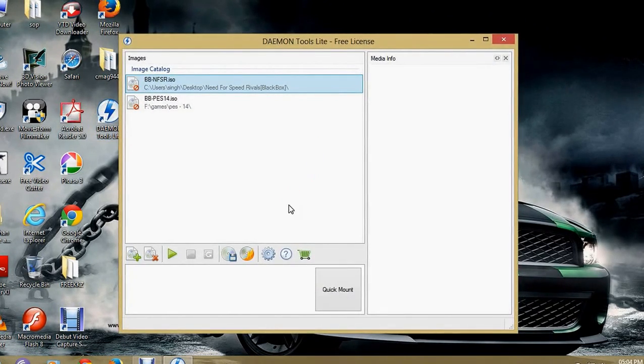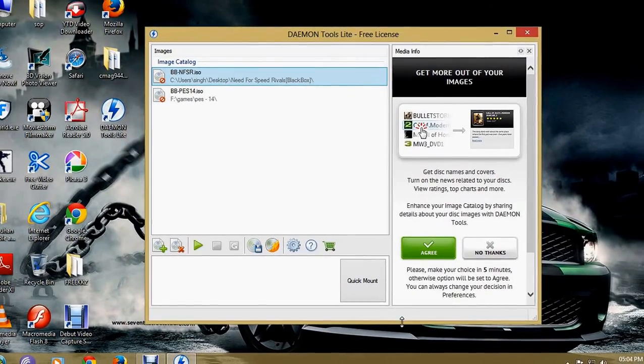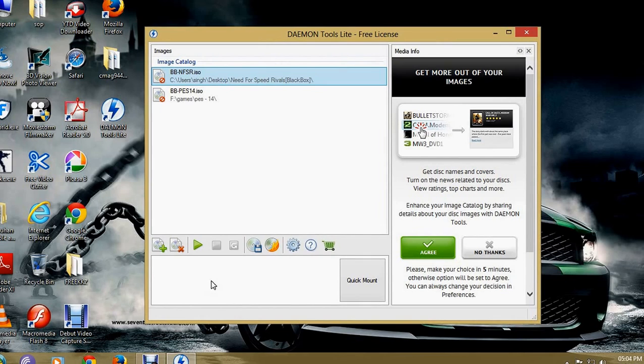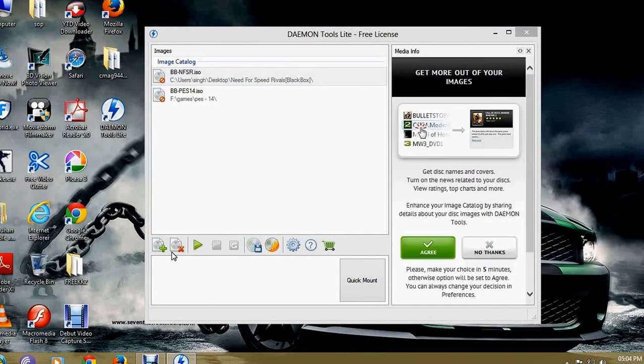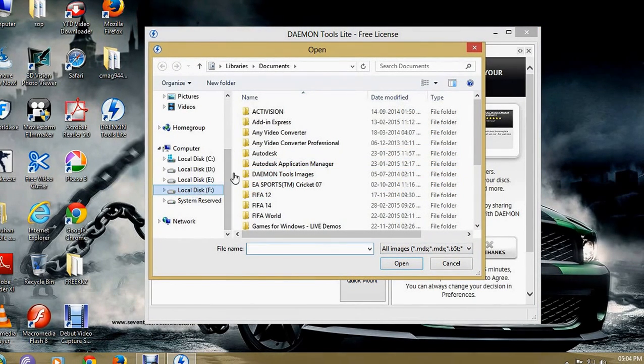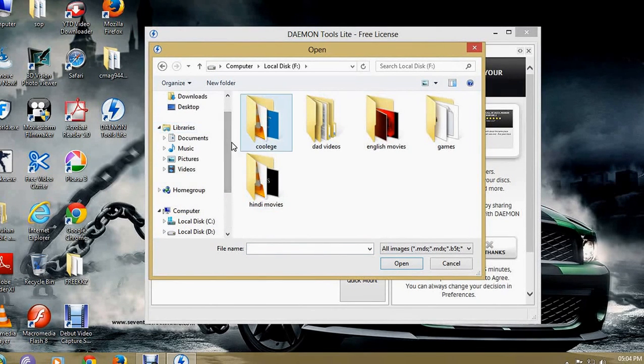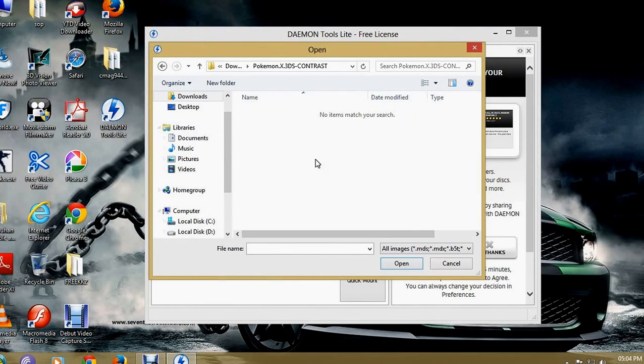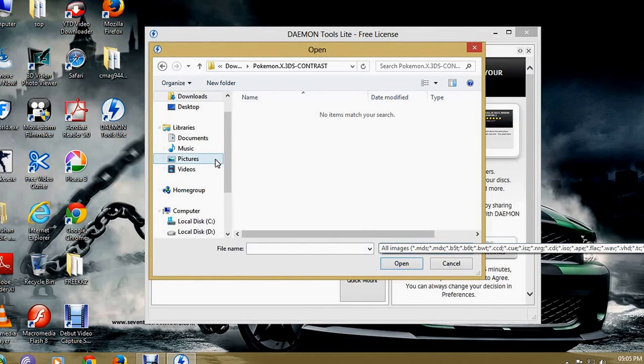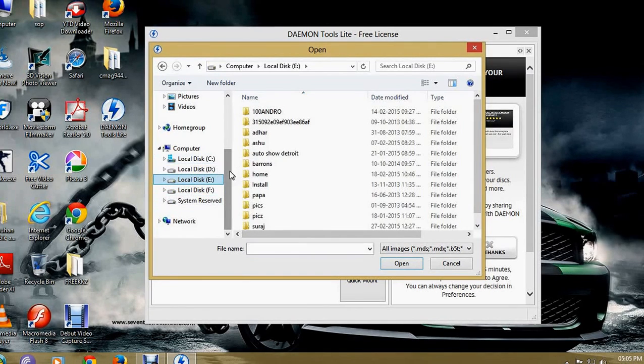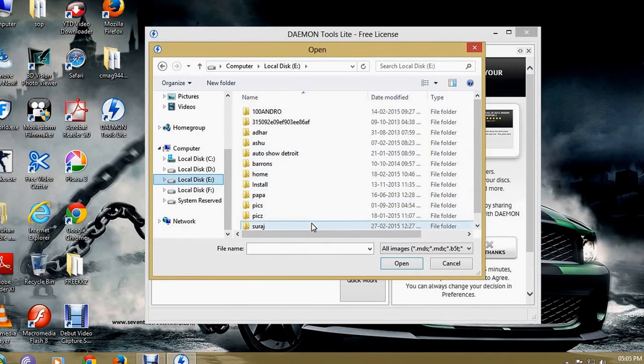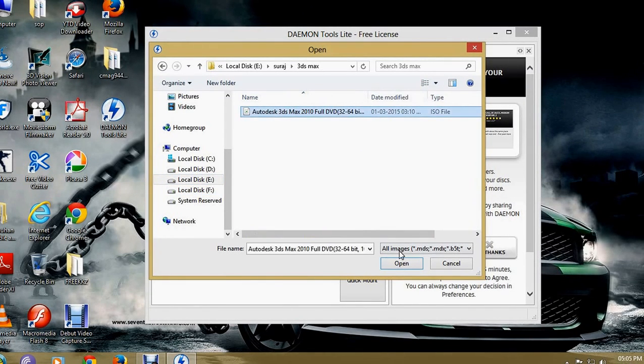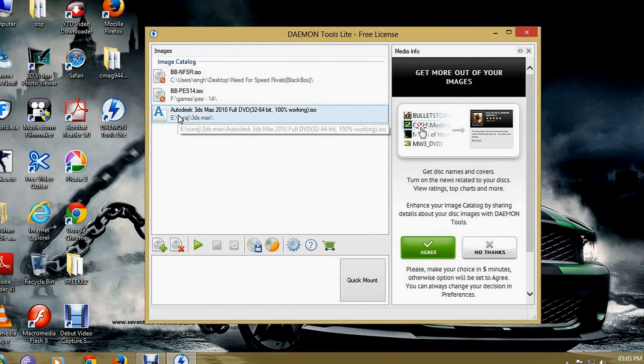I'll just open it for your verification. As you can see here, DAEMON Tools Lite, free license. Here it is automatic, Autodesk 3ds Max. Here it is.